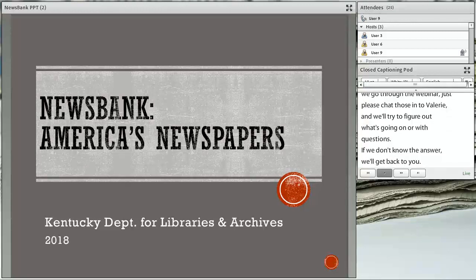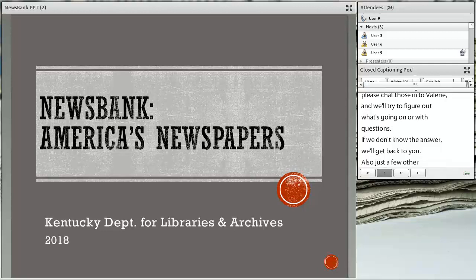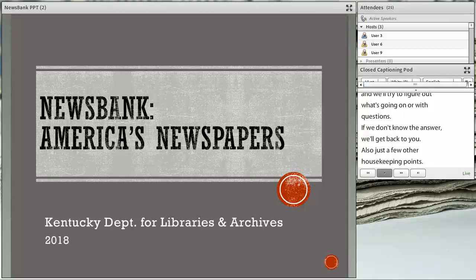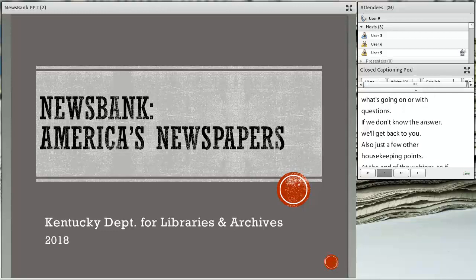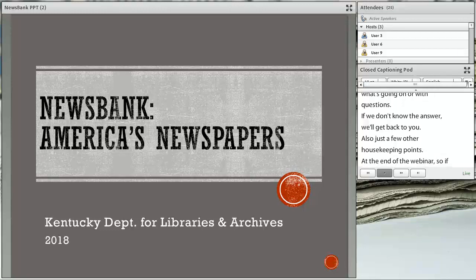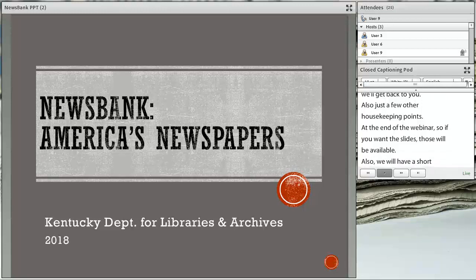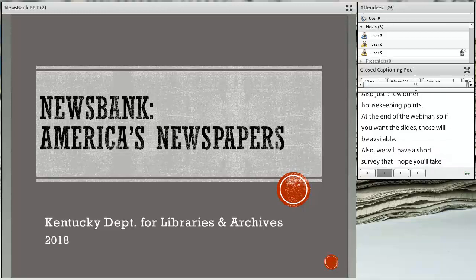A few housekeeping items: there will be a PDF at the end of the webinar, so if you want the slides, those will be available. Also, we will have a short survey that I hope you'll take at the end — just five questions, very short — to get your feedback.